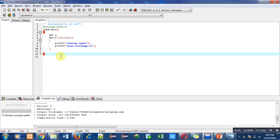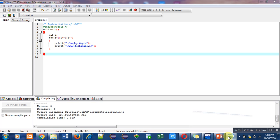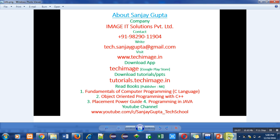Now you can implement programs based on looping with the help of this for loop. This is my information: my contact number, my email ID, my website, and my Android app. The name of app is Tech Image.